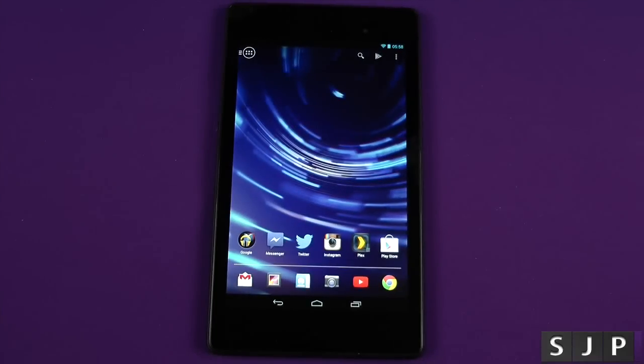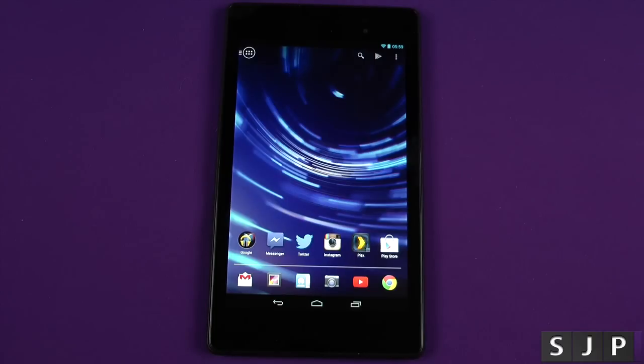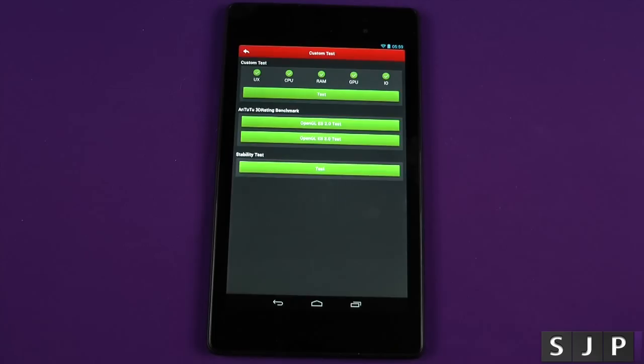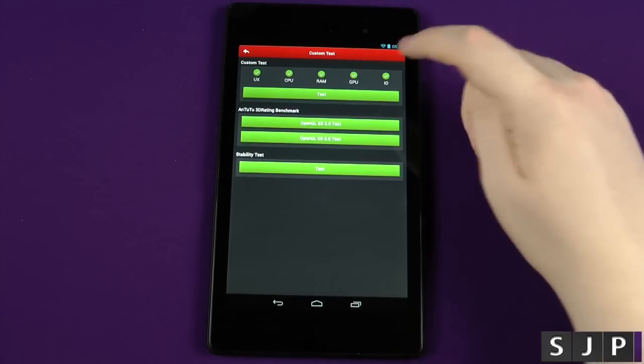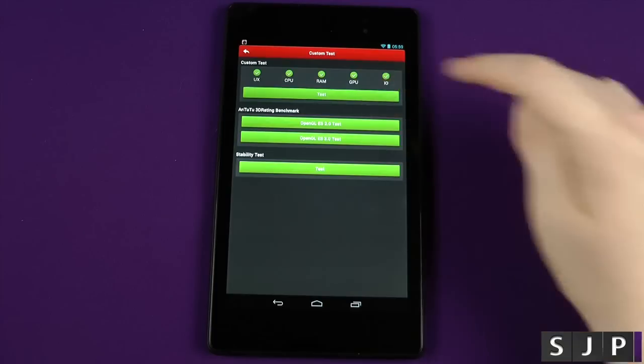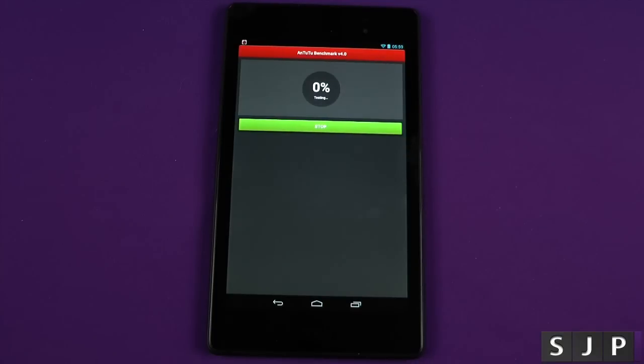Yes, as we all know, benchmarks don't mean everything, but hey, they are fun and we like to see them. So why not? Let's put it through its paces. First of all, let's load up AnTuTu. Here it is, we're going to run its test and let it do its thing.